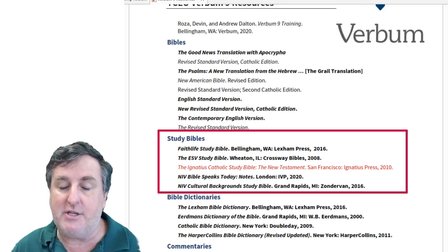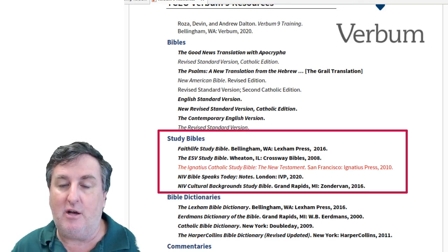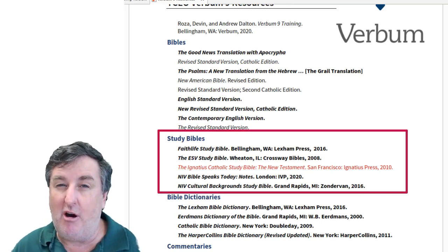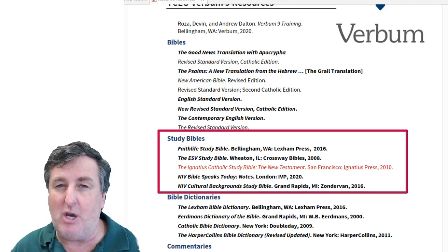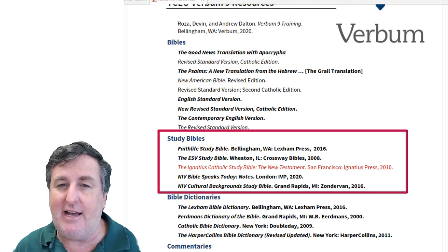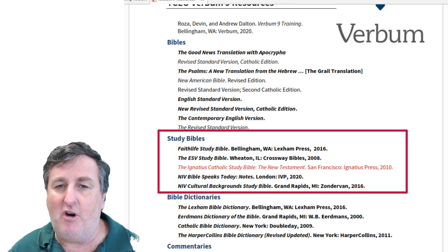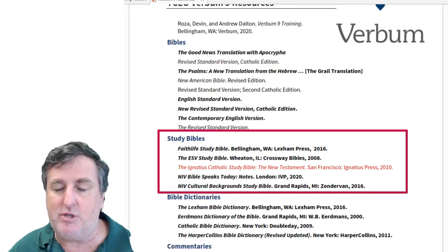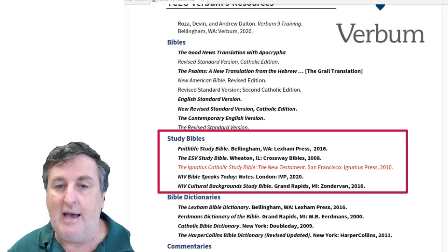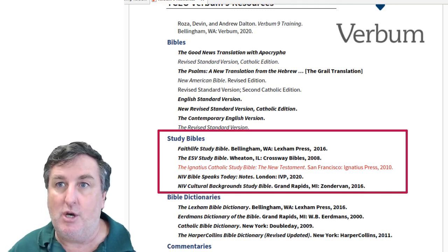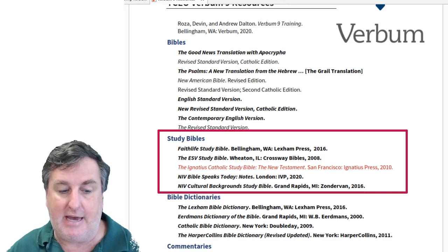The NIV Bible Speaks Today notes ask questions which connect the world of the text to the world of today. The NIV Cultural Background Study Bible is one I highly recommend if you're really trying to understand the world behind the text in terms of the realities of day-to-day life, as well as the symbolic world in which the biblical people lived. The Ignatius Catholic Study Bible — the New Testament — is very good for linking scriptural texts to the teachings and practices of the Catholic Church.